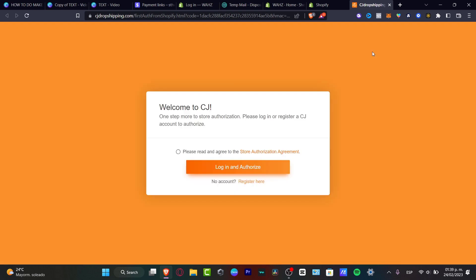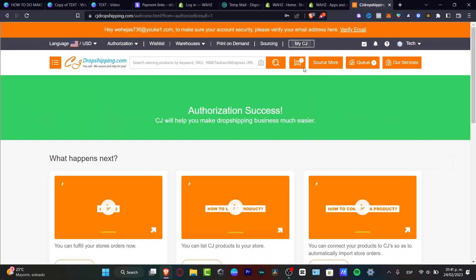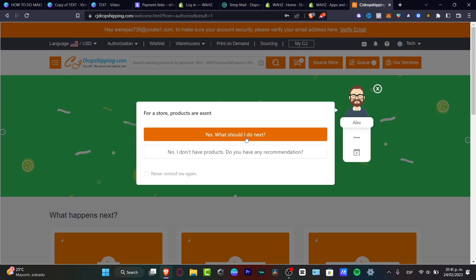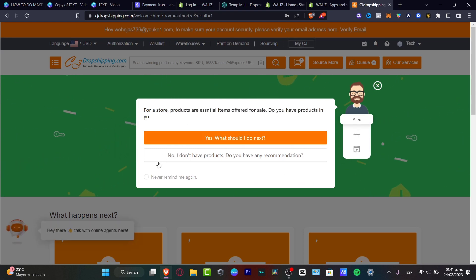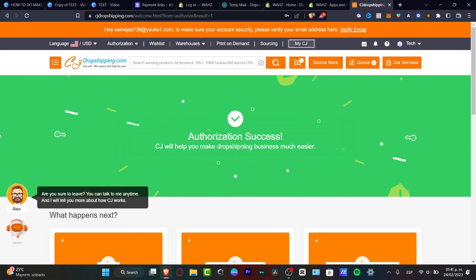With that done, we move to the next step: customizing our CJ Dropshipping setup. Read through the store utilization agreement, then go into Log In and Authorize. Once your account is set up, an Authorization Success popup will appear. You don't need to focus on that — just close it. Now we need to focus on our products.